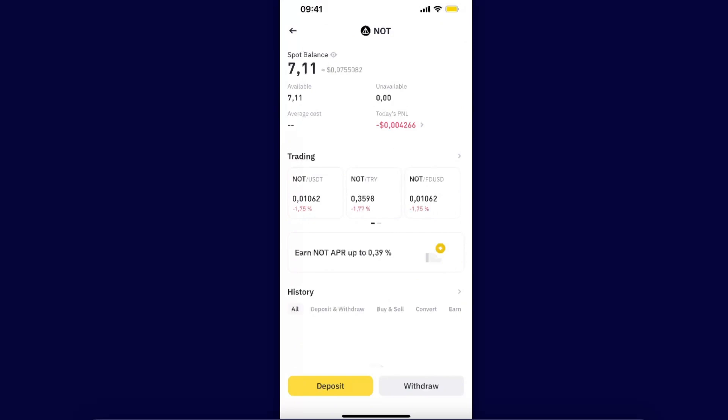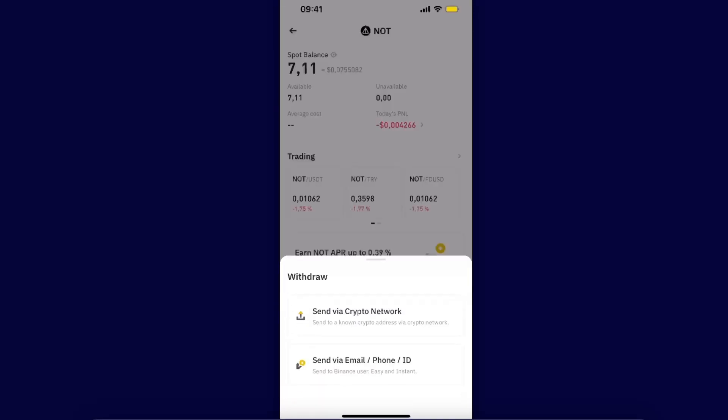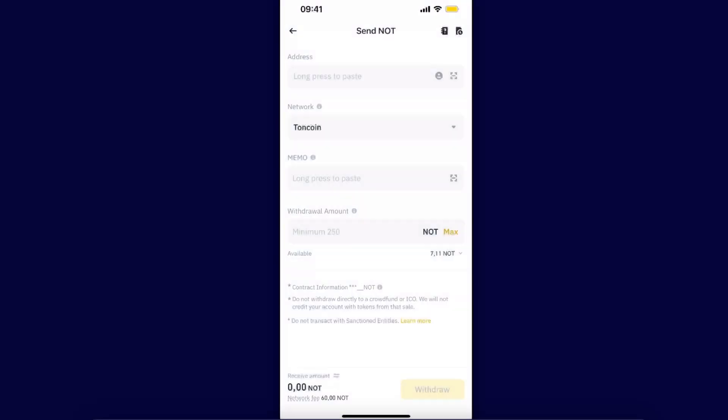You're going to go ahead and click withdraw option and choose send via crypto network. From here you're going to need to enter the address. As you can see, the network is already Tongue coin, so you want to go ahead to your Tongue Keeper wallet.